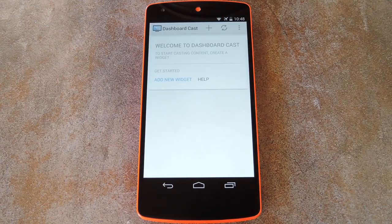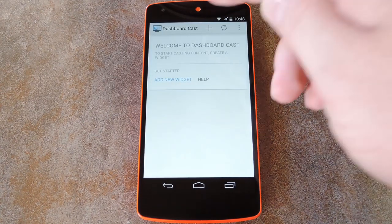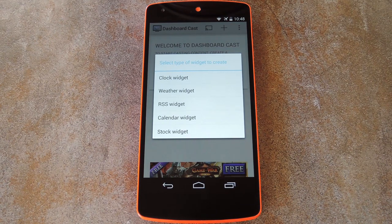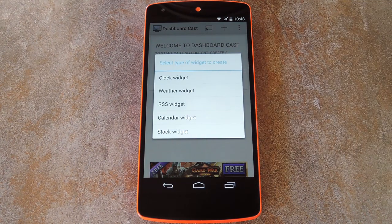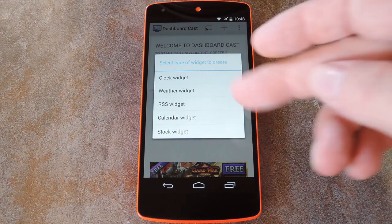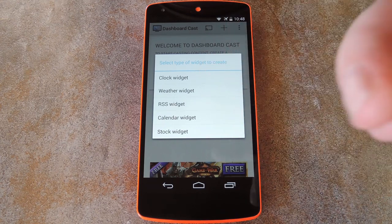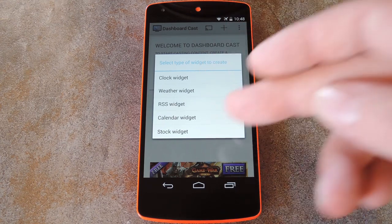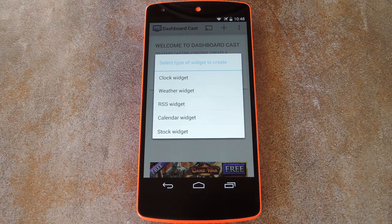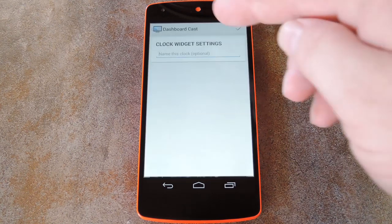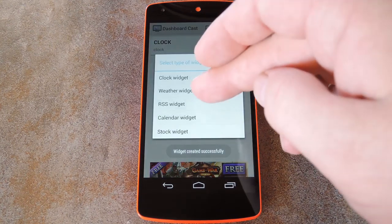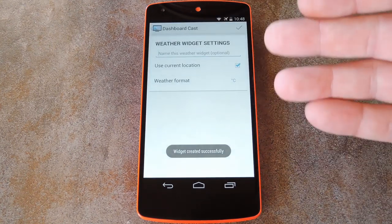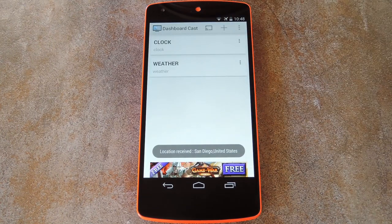It's a pretty simple interface, really. Basically you just hit this plus button at the top to add a widget, then select the type of widget that you want to create. There's clock, weather, RSS feed, calendar, and even a widget for stocks. You can use this interface to add as many widgets as you'd like, or even reorder them, and they'll all be shown on your Chromecast once you connect.